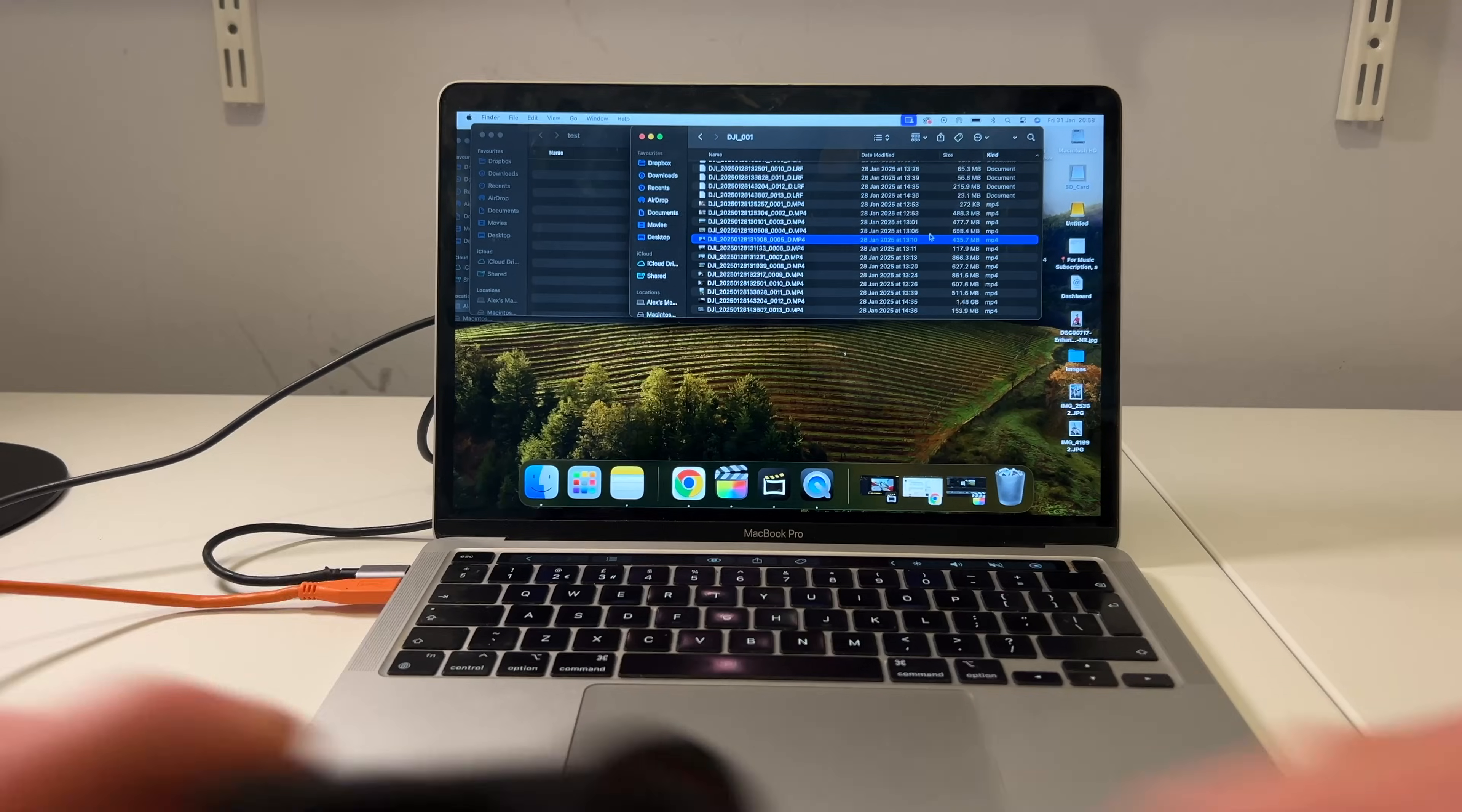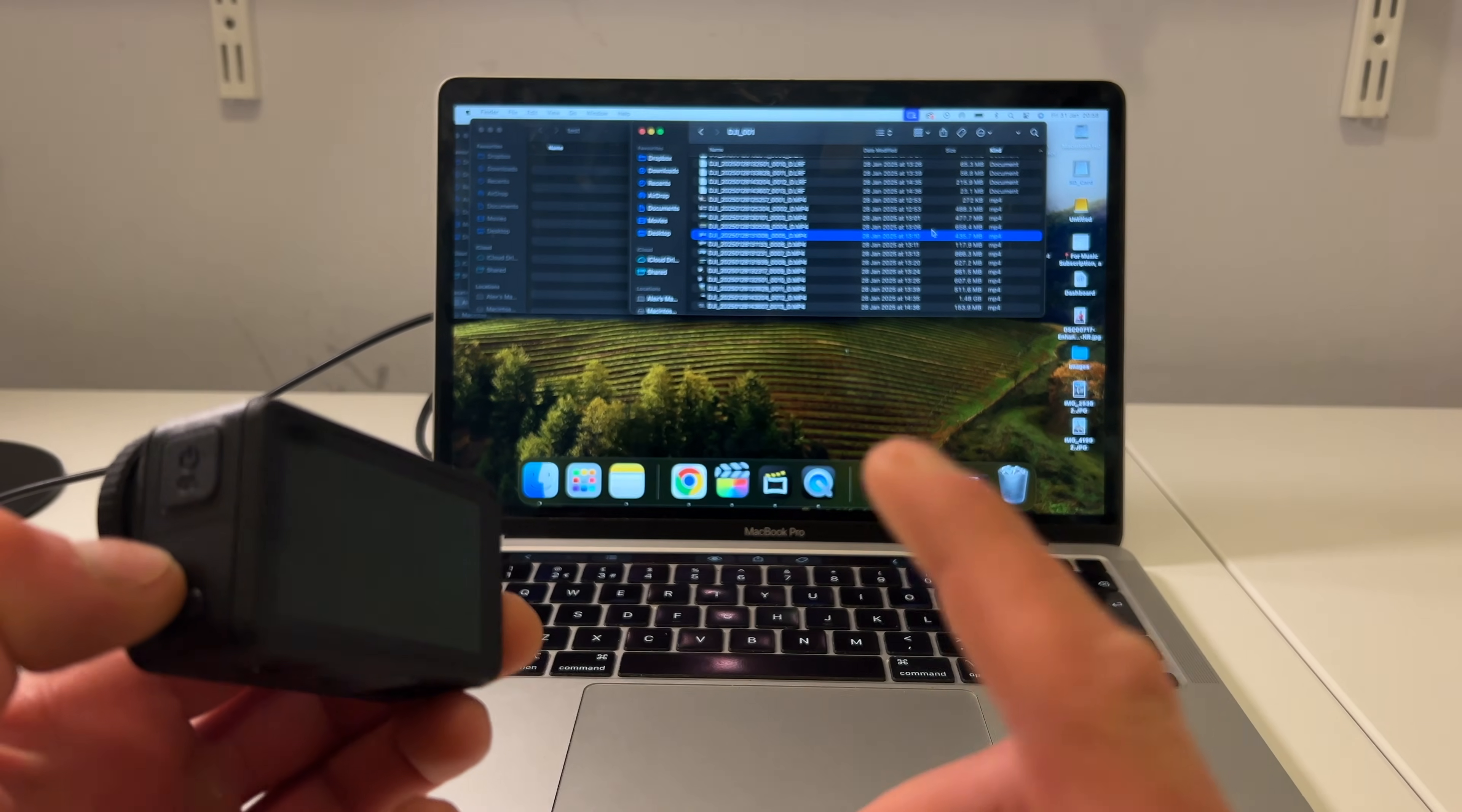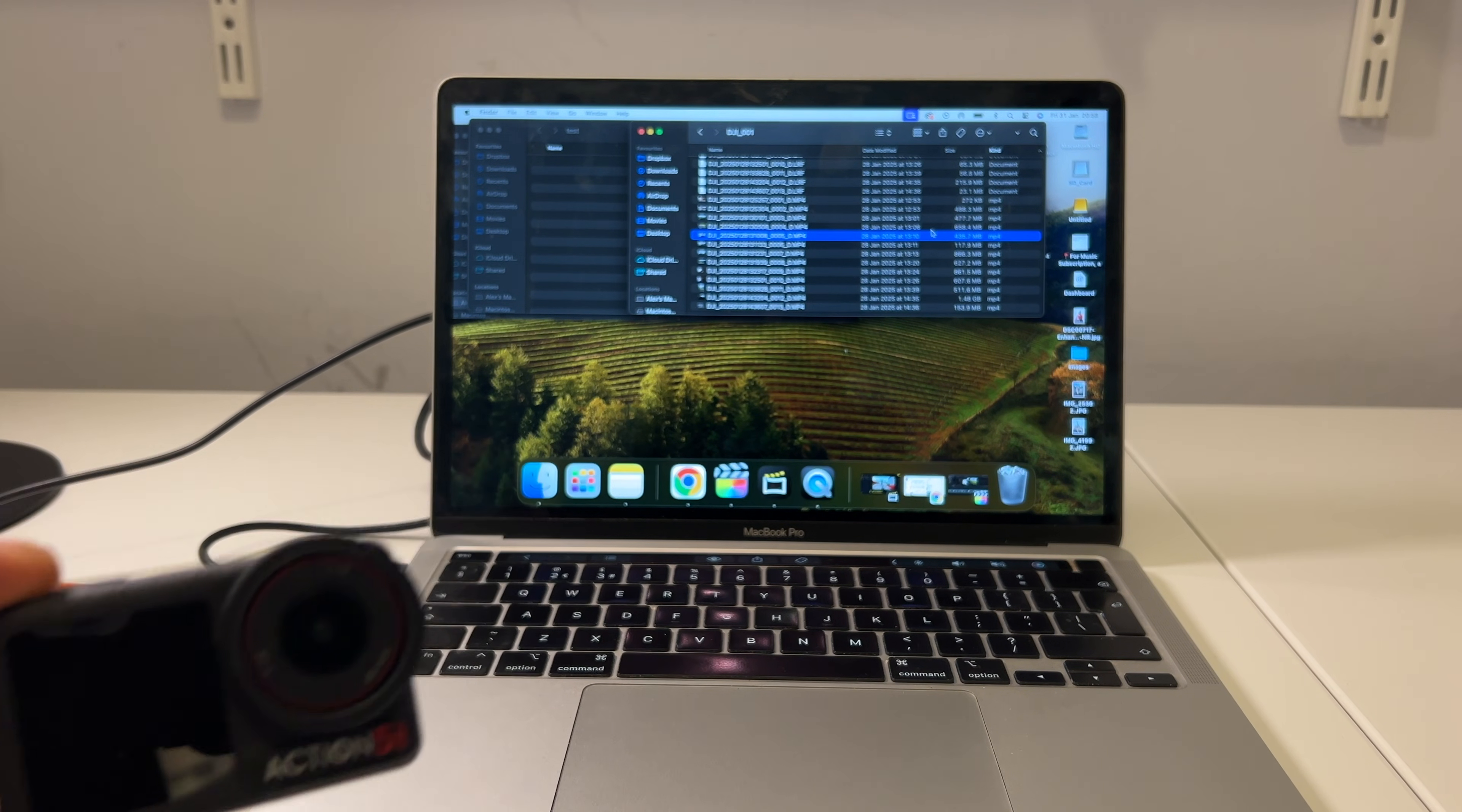And that's it guys, there's two easy methods for you to get the footage off your camera onto your MacBook. Below I've got a cheat sheet that you can download for free. It's got all my favorite settings for this camera. And make sure you check out all the other action camera tutorials on this channel, and I'll see you in the next video.